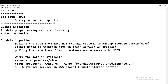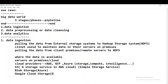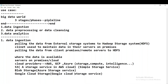S3 is the AWS storage service. In Azure, the storage service is called Blob storage. In Google Cloud, it is called Google Cloud Storage. It is up to the client which cloud service they are using. Once the data is already in one of these cloud storage systems - S3, Blob, or Google Cloud Storage - the next step is data pre-processing or data cleansing.